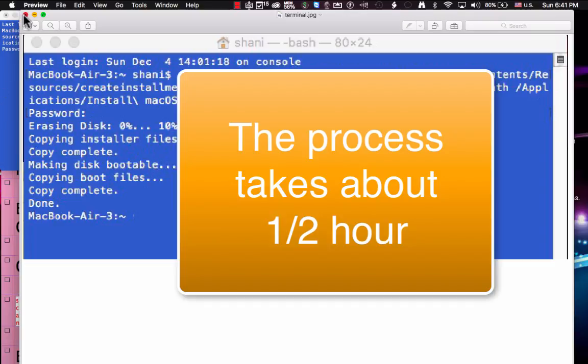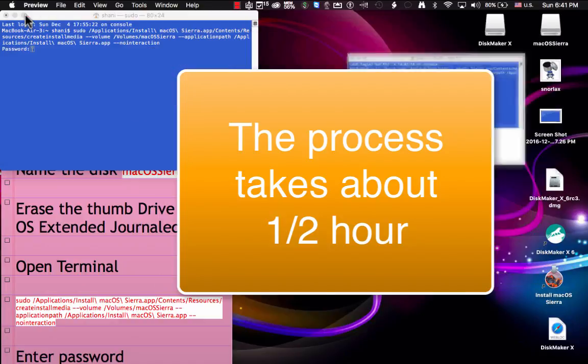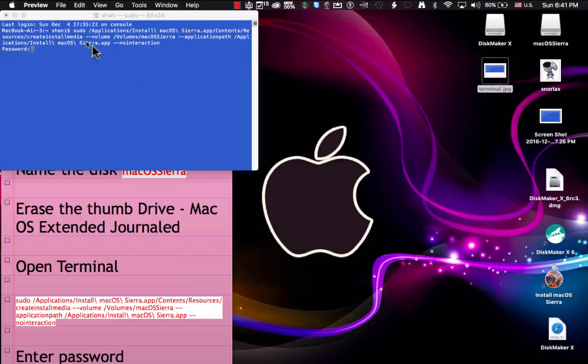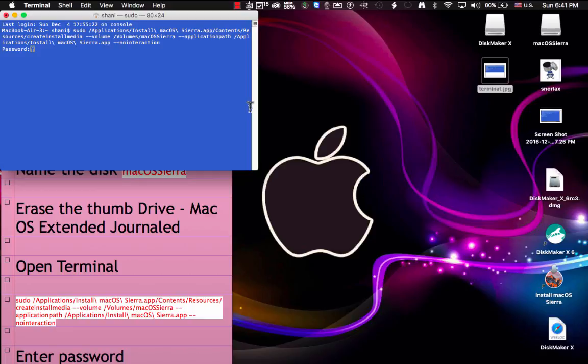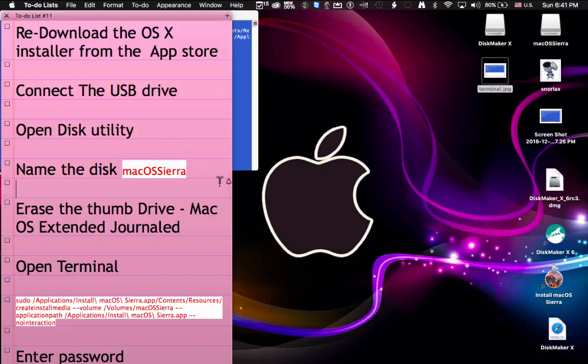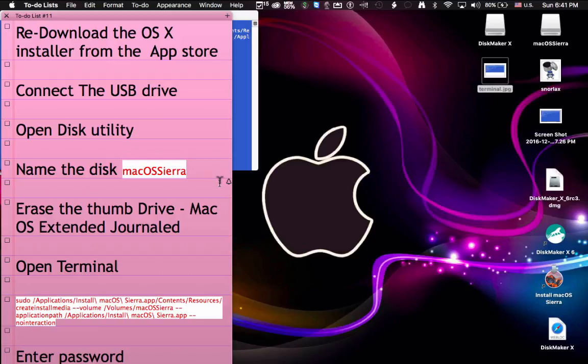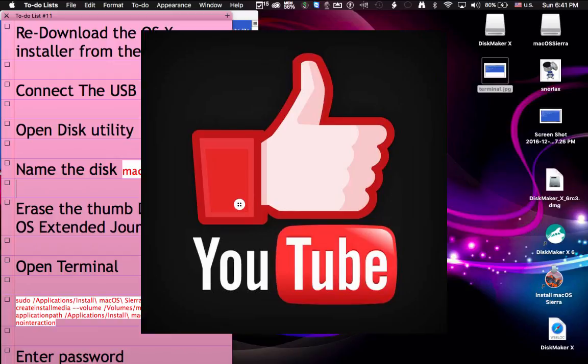Either way will work. The first way with the DiskMaker X is a little bit easier but the terminal command is just as easy and it actually fails less of the times with Sierra. I'm not quite sure why, I think it has something to do with the thumb drives. Some of the thumb drives work better using the terminal command. So if you've got an old thumb drive laying around or one of the newer ones, this particular Snorlax one that I bought worked better with the terminal. So either way is free. I hope you enjoyed it, like the video if you liked how to make a boot disk and please subscribe to my channel. Thanks for listening.